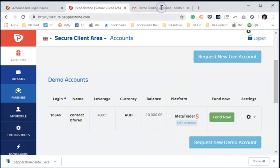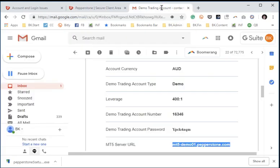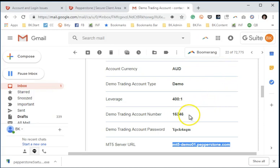Once you do that, Pepperstone will send you all the details of this particular account, the account number, the password, and the MT5 server URL. All this is important information. I'll show you how to use it.